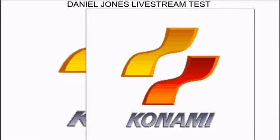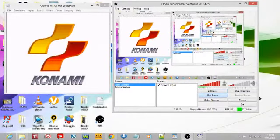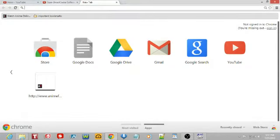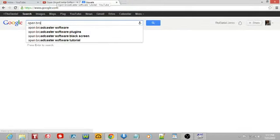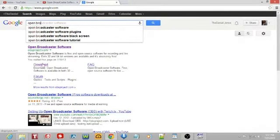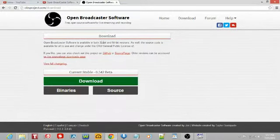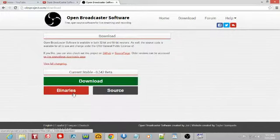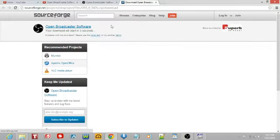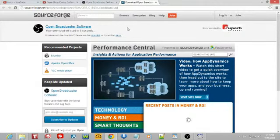They both have 32-bit and 64-bit versions. To download, go to Google and search 'Open Broadcaster Software.' Click on the download link on the website and click Download — it's going to assume you have 32-bit, but they have both. Go to 'Binaries' and it'll open a SourceForge link. Wait a few seconds for the download.